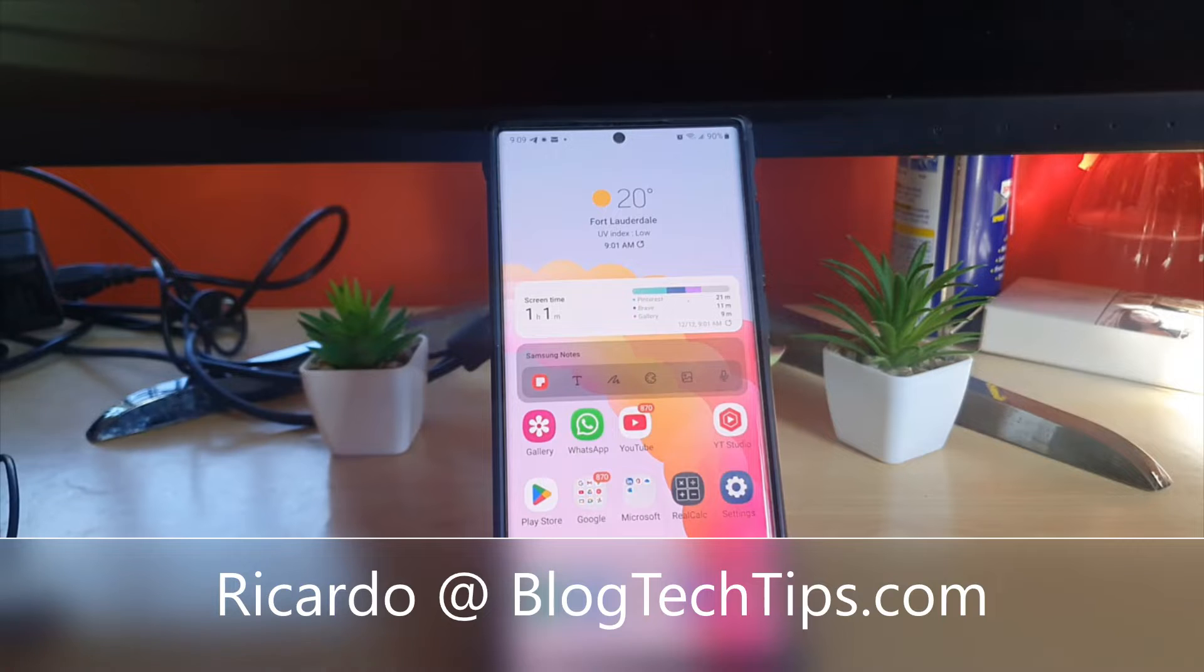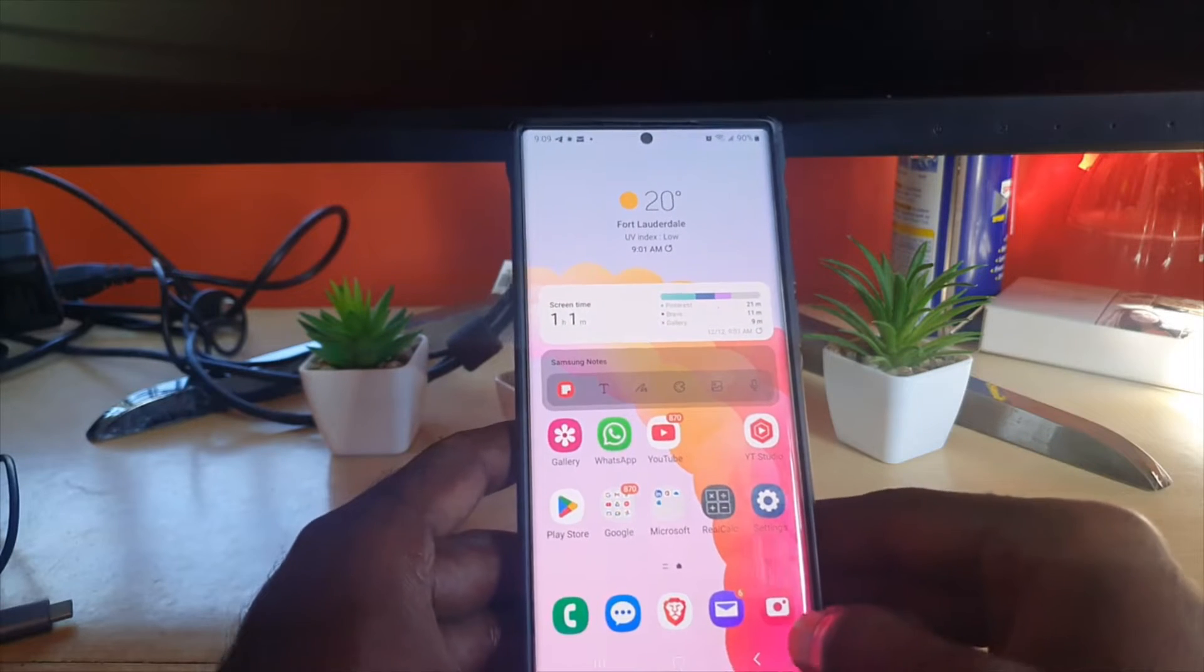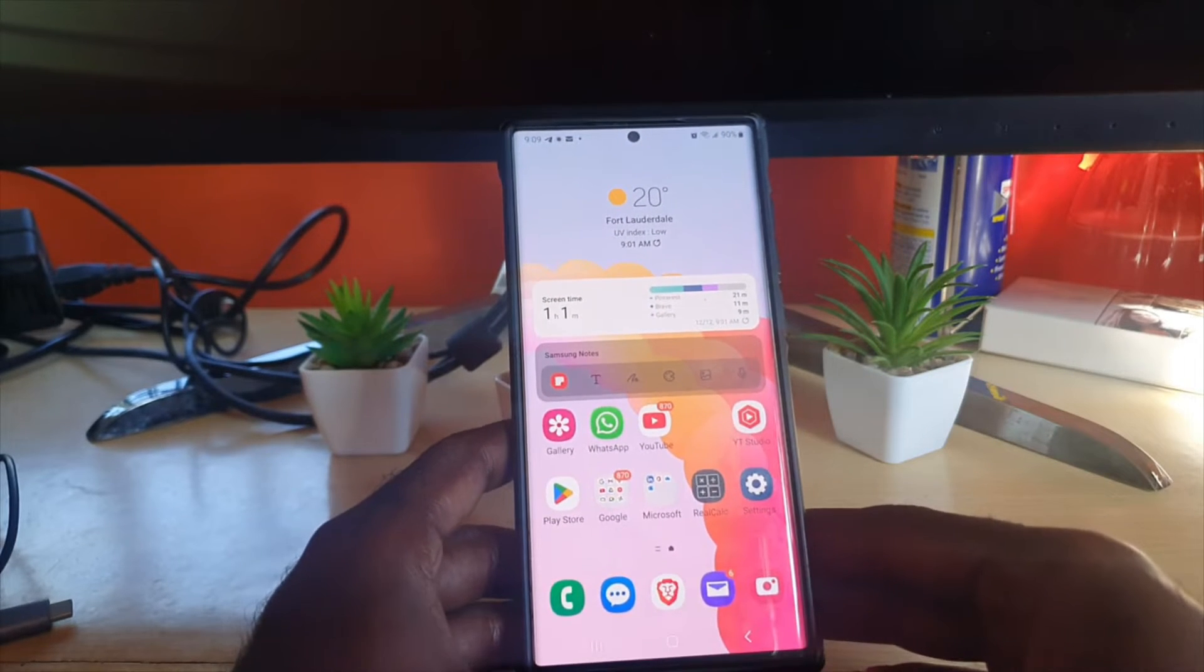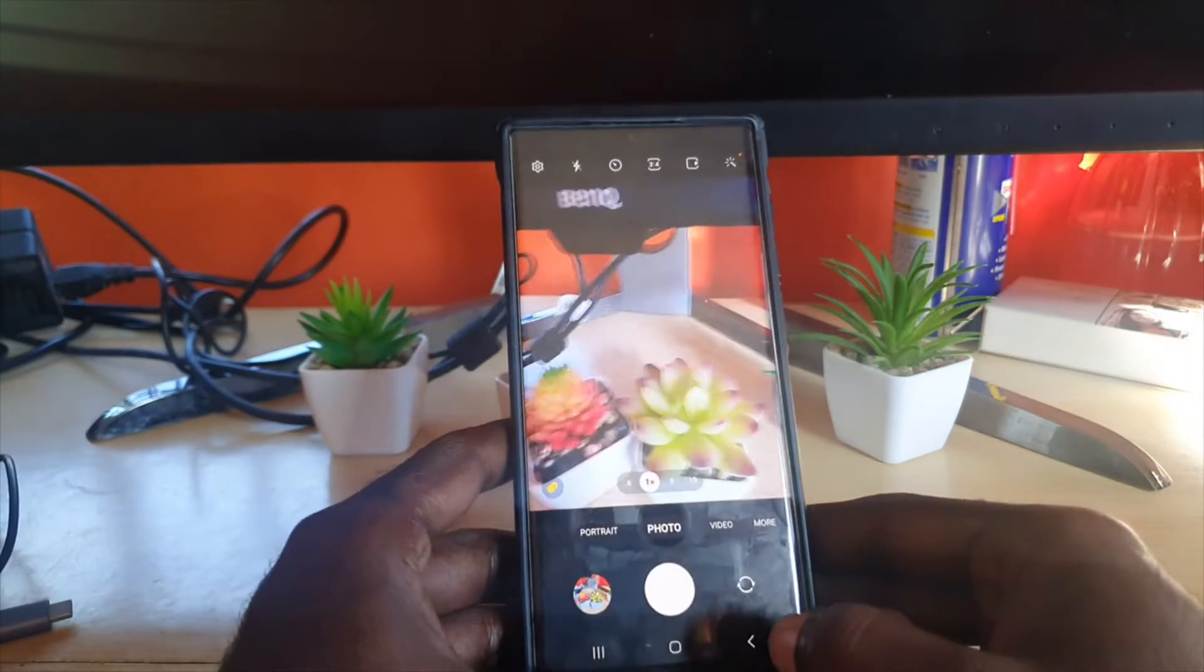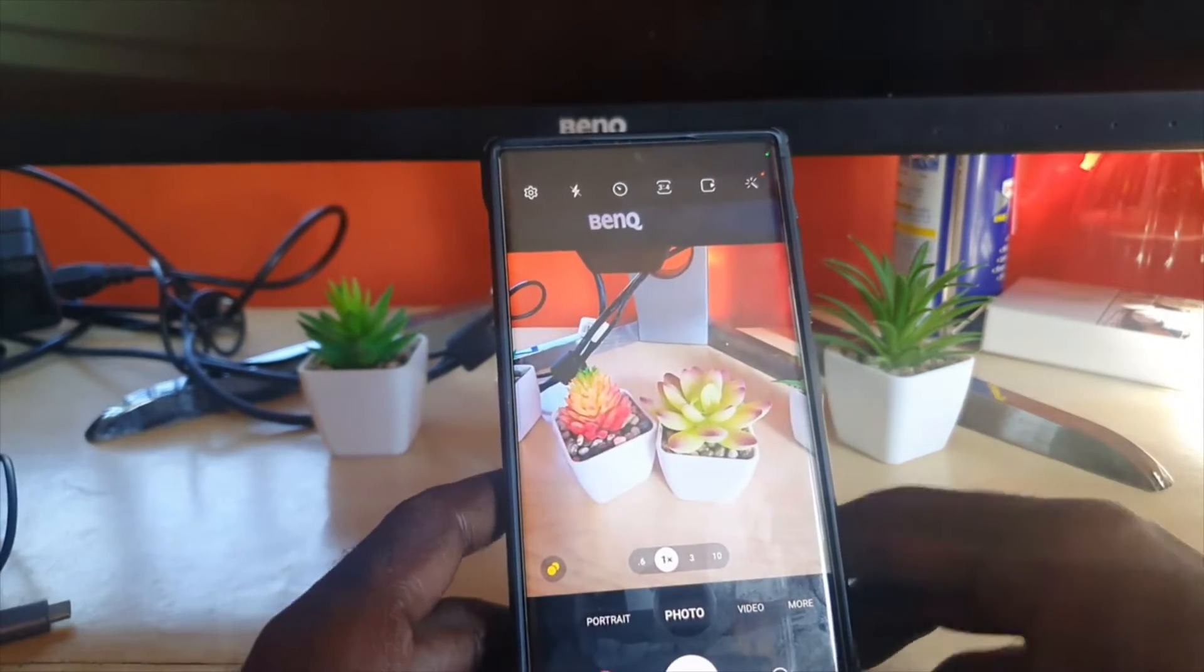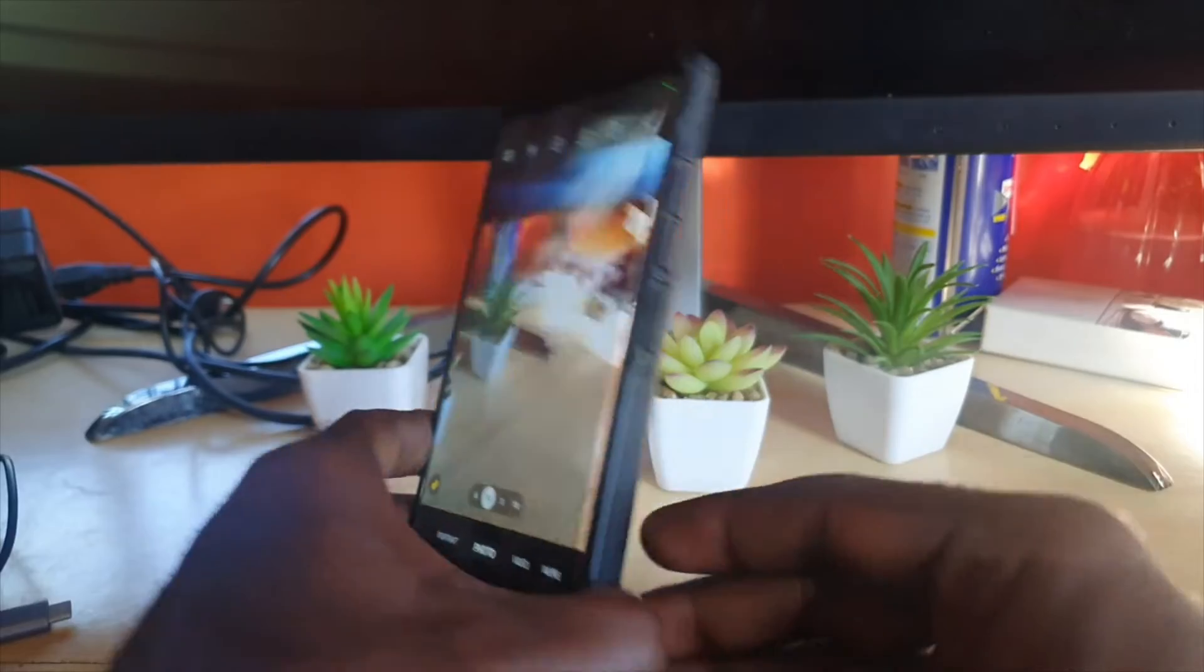Hey guys, Ricardo here and welcome to another blog tech tips. In today's tutorial, I'm going to show you how to tilt your photos. Sometimes you'll take a photo, for example here, you'll notice with my stand towards the back it is tilted.